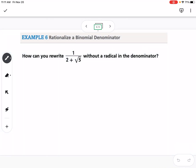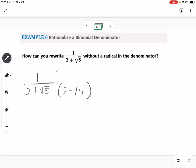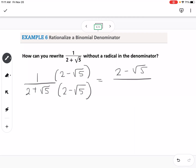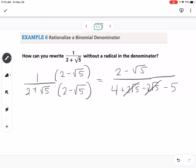The final example is rationalizing the denominator using the conjugate. We have 1 over (2 plus root 5), and multiply by the conjugate (2 minus root 5) over (2 minus root 5). This uses difference of squares, which cancels the middle terms. In the numerator we get 2 minus root 5. In the denominator: 4, then plus 2 root 5 minus 2 root 5 which cancel, then minus 5 — giving 4 minus 5 equals negative 1. Dividing both parts by negative 1 gives the final answer: negative 2 plus root 5.